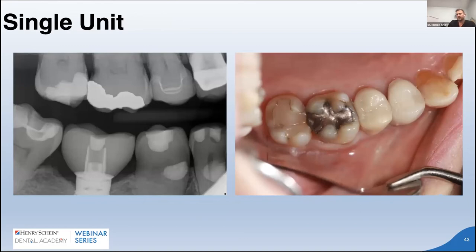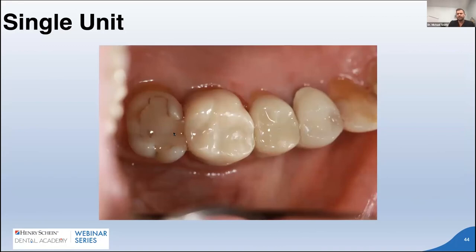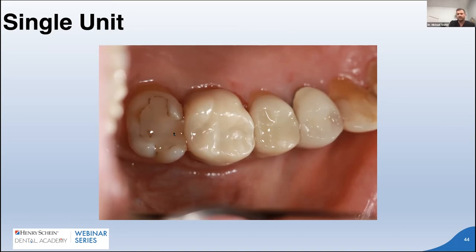Clinical case: standard hygiene presentation with a failing amalgam on #3 with recurrent distal decay, an older composite on #2, an LT Emax on #4, and a PFM on #5. After conservative prep and cleanup, 3M zirconia was delivered. The vitality of the zirconia is right on par with the LT Emax next door - not opaque like older 3Y high-strength zirconias. The translucency looks nice in the posterior and more vital than the adjacent PFM. Very comfortable using 3M zirconia in premolar and molar areas.